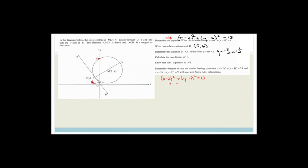So we've got 0 minus 2 all squared plus y minus 4 all squared is equal to 13. All we're going to do now is solve for y. It becomes 4 plus y minus 4 all squared is equal to 13. So when you take that across it becomes 9, so it's y minus 4 all squared is equal to 9. If we multiply this out it's going to become a trinomial and we would expect two answers because it cuts here and it cuts here.